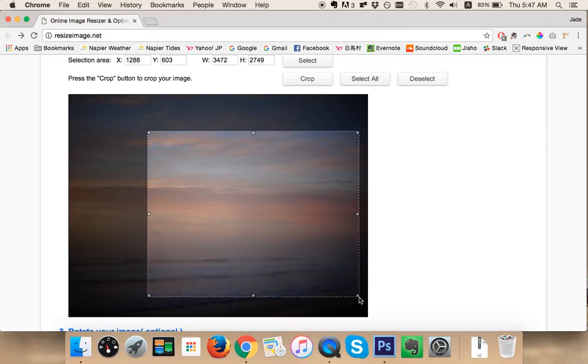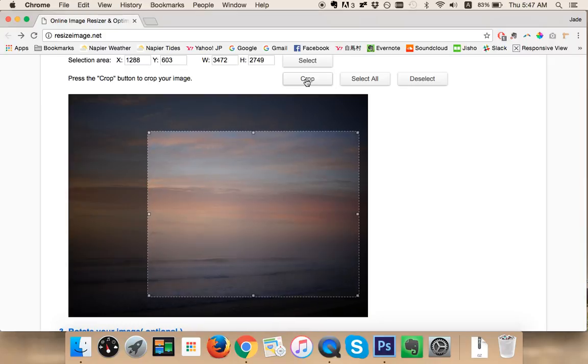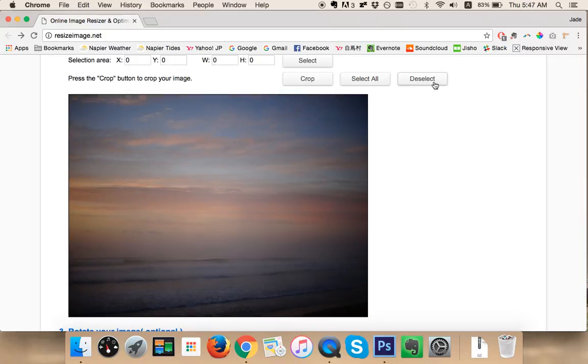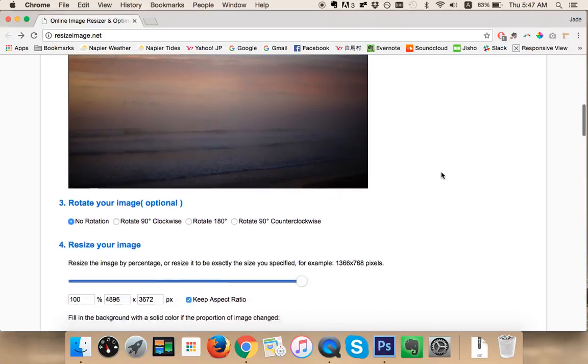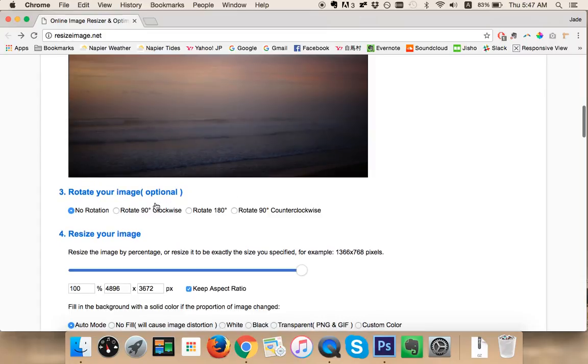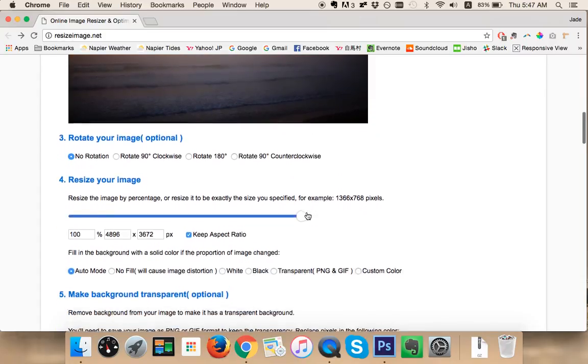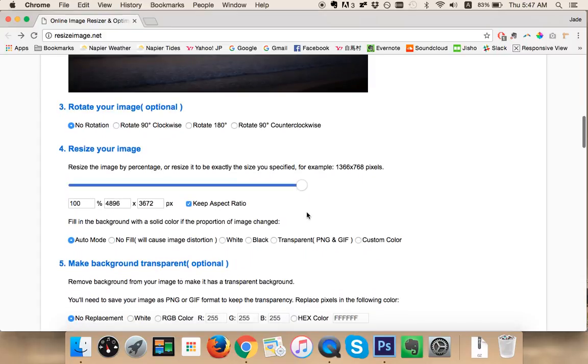This is just done by clicking and dragging and clicking on crop. We're not going to do that for this example, but again it's fantastic. Rotate your image, so if your image is upside down or sideways for some reason.